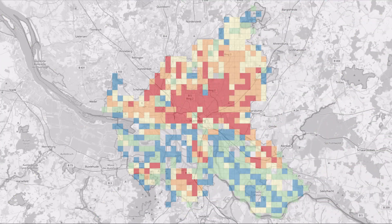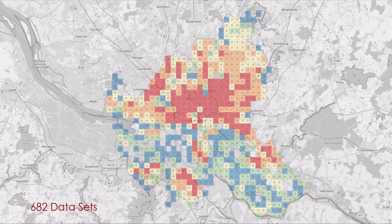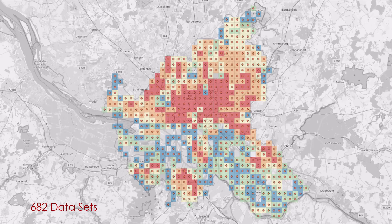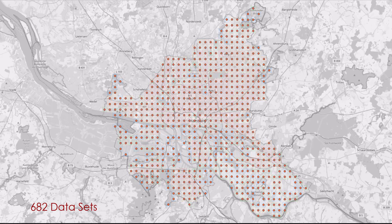The first contains the inhabitants of Hamburg. The file contains 682 records with the inhabitants, each living in a 1 by 1 km grid. In our example we use the centroids of the grids.